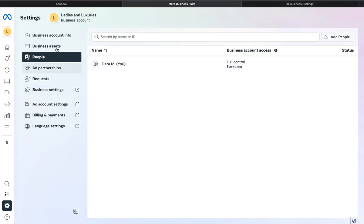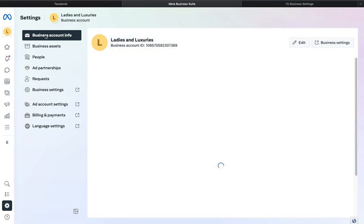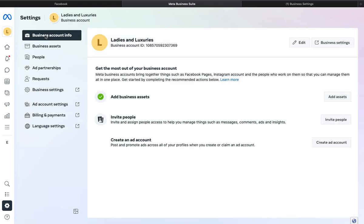The other method is accessing it through Business Account Info. Let's click on it and see. Okay, this is the Business Account Info and these are the details we have here.